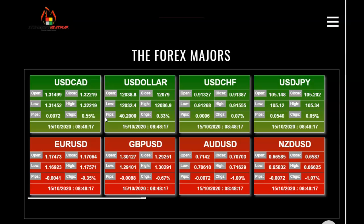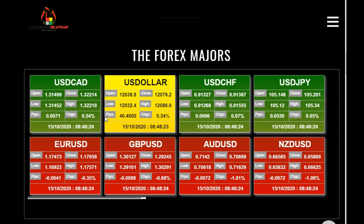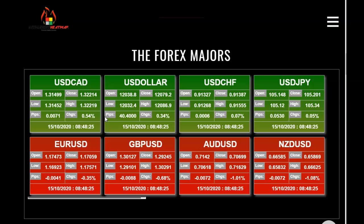People ask me, 'Greg, how do you use this?' Green means we're in an uptrend. Red means we're in a downtrend, and the currency in the top position is the one that has moved up the most — this is of the majors. The one at the lower right in red is the one that's gone down the most.